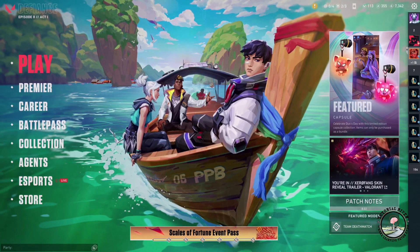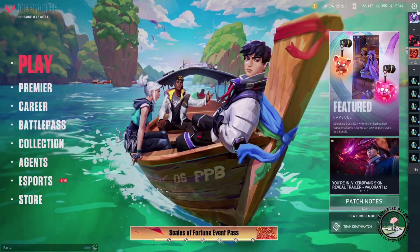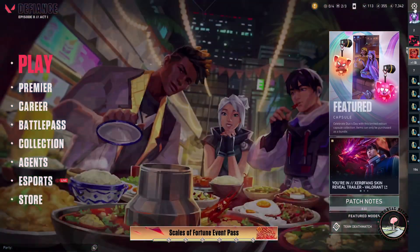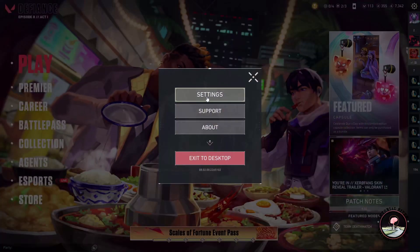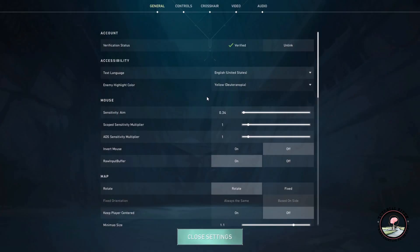We need to go to the settings first, so click on the gear button, then settings, then click on the video tab.